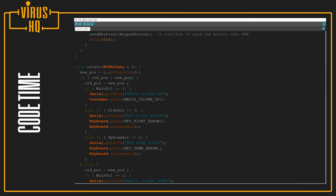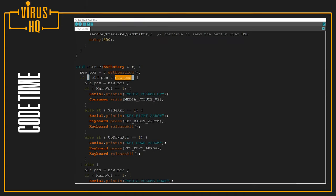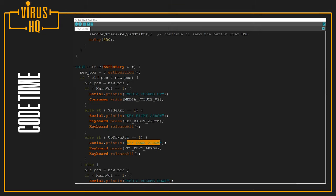And it would check if the encoder is moved clockwise or anti-clockwise, and depending on it, it would select which way it's gonna go. If it's going in the clockwise action, the media volume would go up, or the right arrow key would be clicked, or the down arrow key would be sent to the computer.